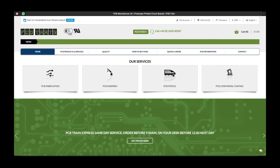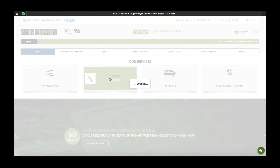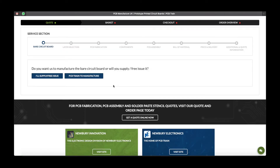To start your order, click PCB Assembly. Now please select whether you would like PCB Train to manufacture your boards, or whether you will be supplying the board to PCB Train for PCB assembly.